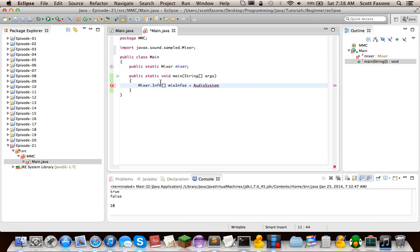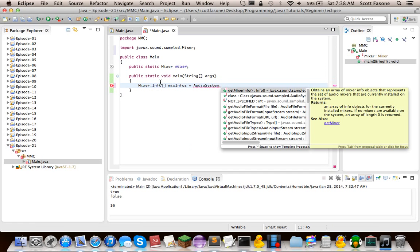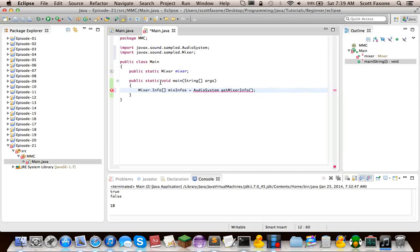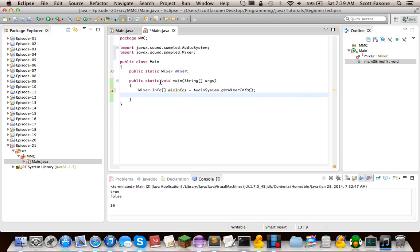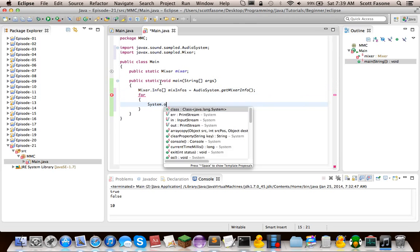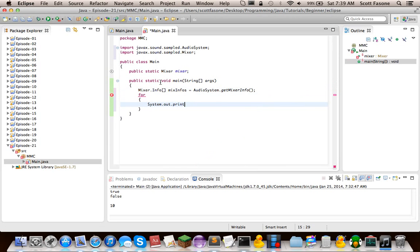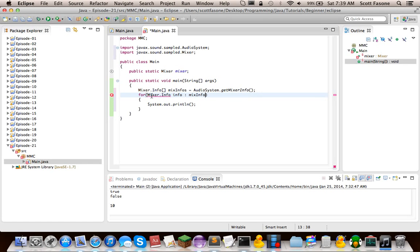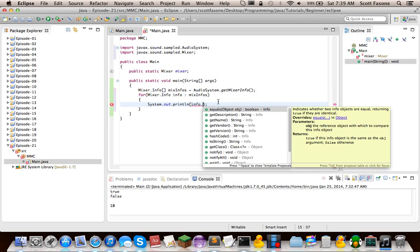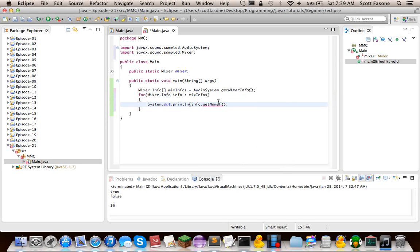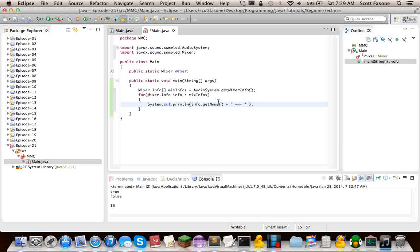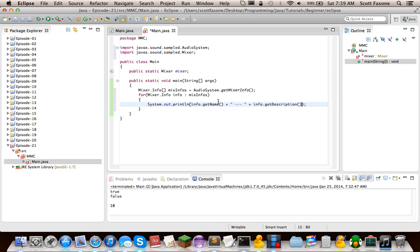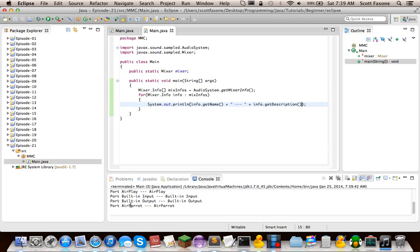So that means we're going to call Audio System, which has a whole bunch of static methods for us to access the system's audio. So we're going to, just so we can see what this looks like, we're going to do system.out, and sift through all those. So we're going to do info.getName and then info.getDescription. So we quickly just run this. We should just get a whole bunch of different things.